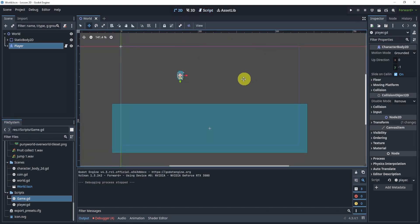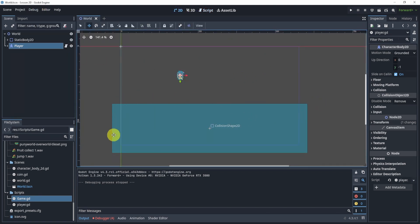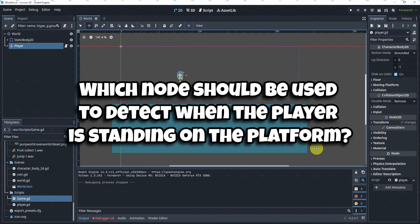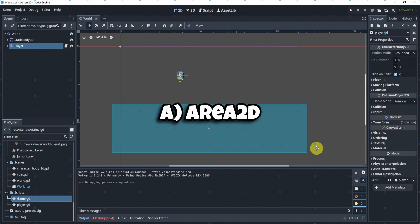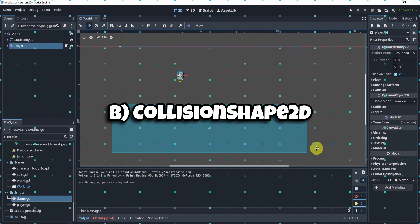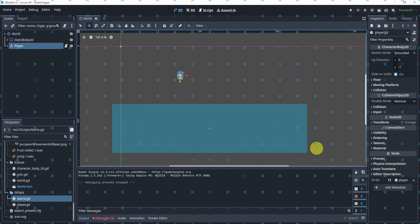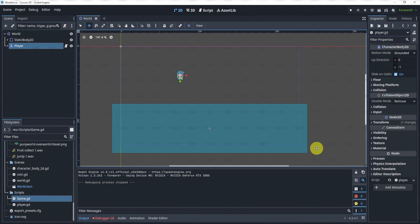So that's pretty much it. In my debug I do have visible collision shapes on so that way we can see the floor. Alright, so let's jump right into it. The first question I have for you guys: which node should be used to detect when the player is standing on a platform? Do you think A) Area2D, B) Collision Shape, or C) Raycast2D?